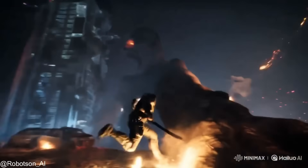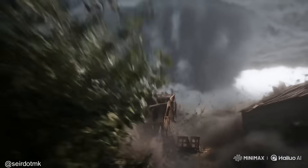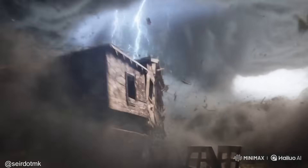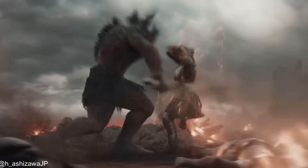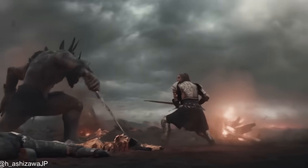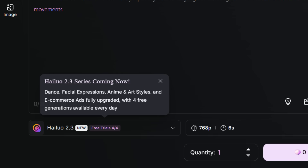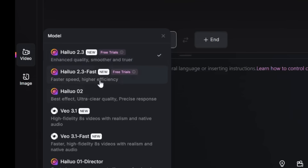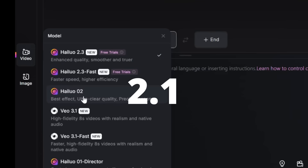We have a new state-of-the-art AI video generator. One of my favorite video models out there, Hailuo, just released their latest version, Hailuo 2.3. This is a significant upgrade from their previous Hailuo O2. And you might be wondering, what happened to version 2.1 or 2.2?